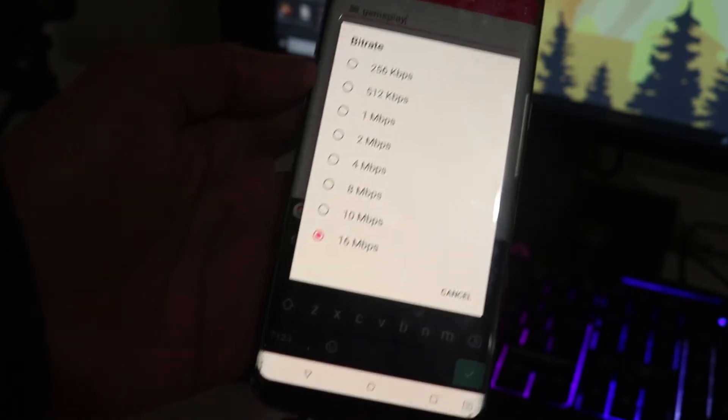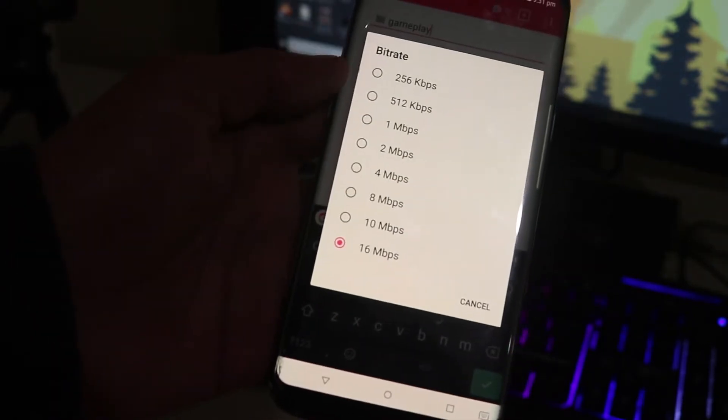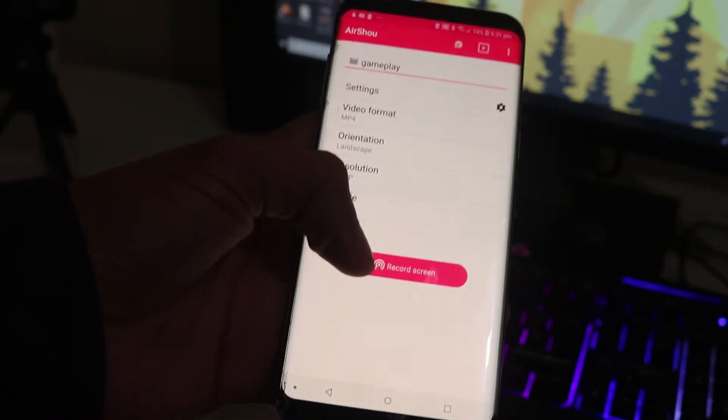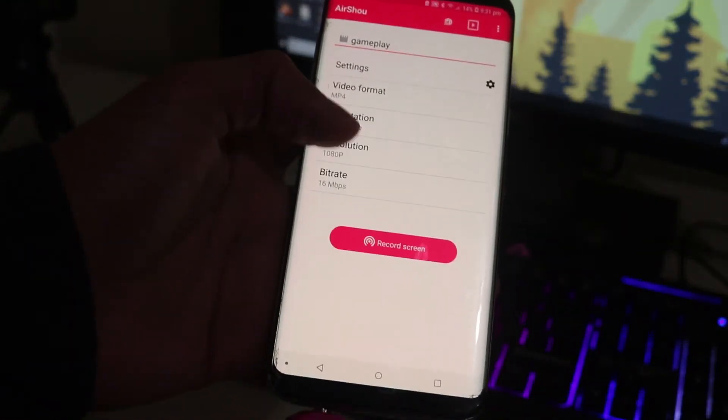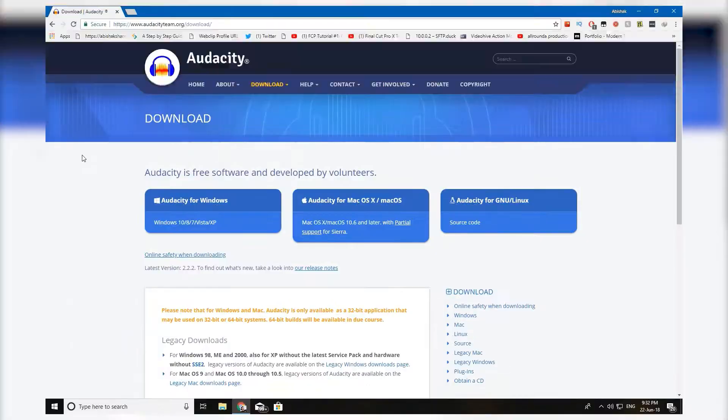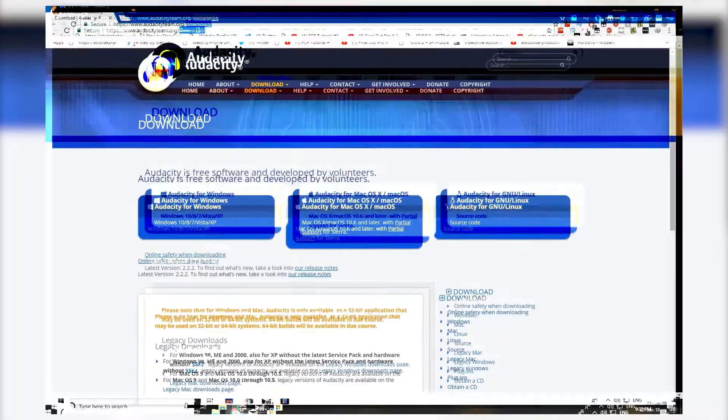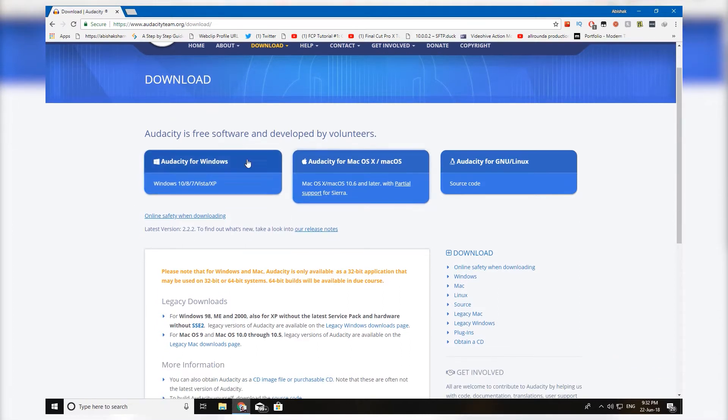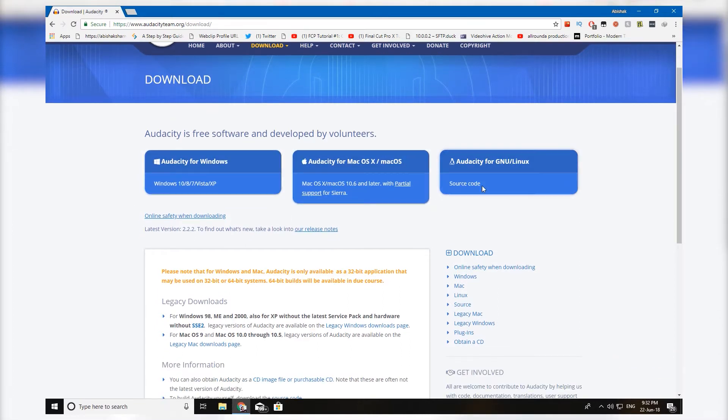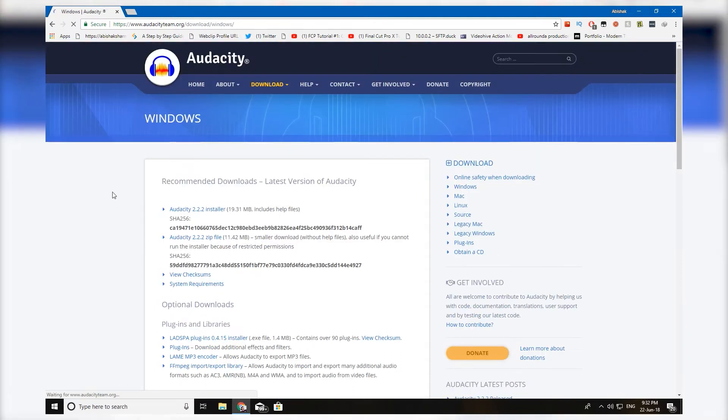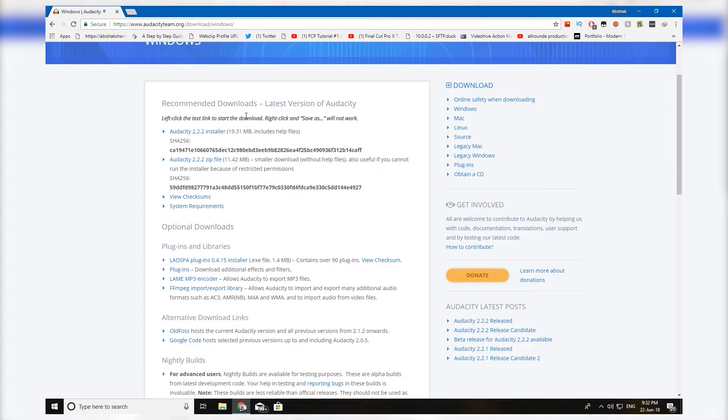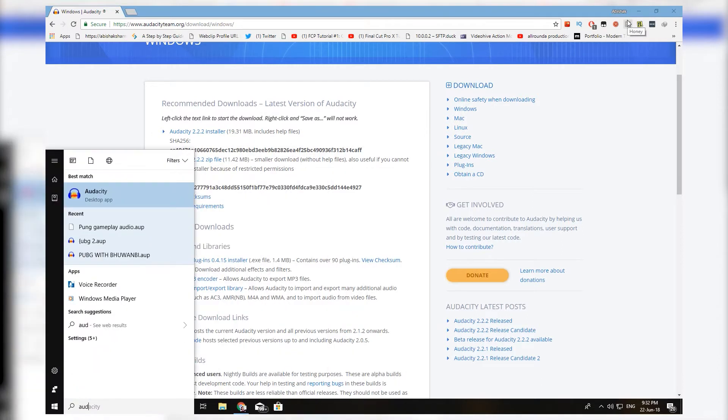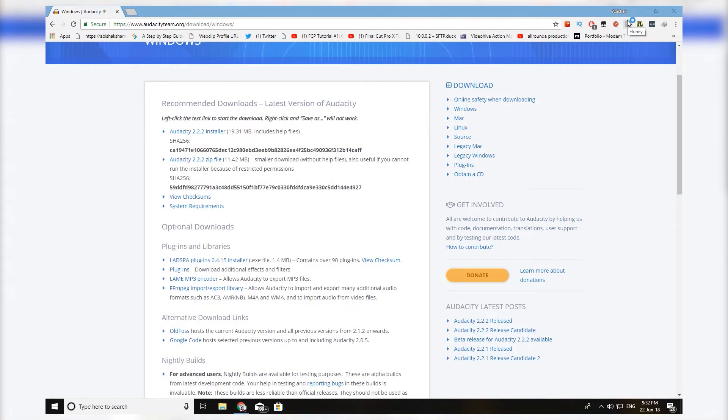Don't hit the record button yet, we need to download software on our computer. Go to this website, the link will be in the description box. Just go ahead and choose whatever operating system you're using. I'm going to click on Windows since I'm using Windows 10. Select any type of installer you want, you can download the installer or just a zip.